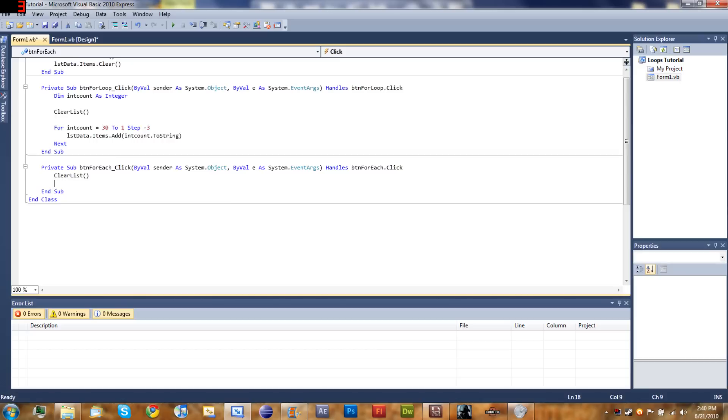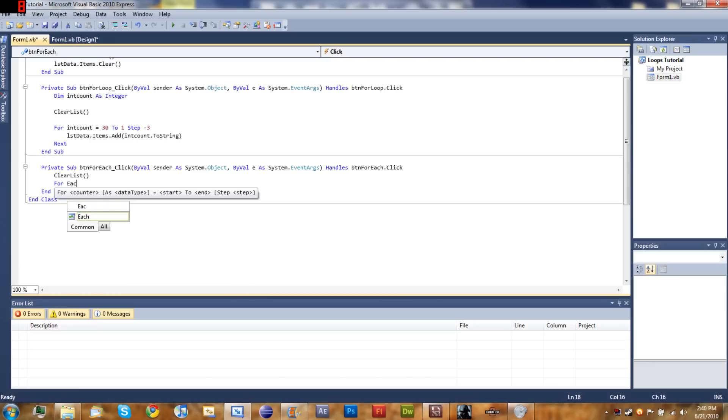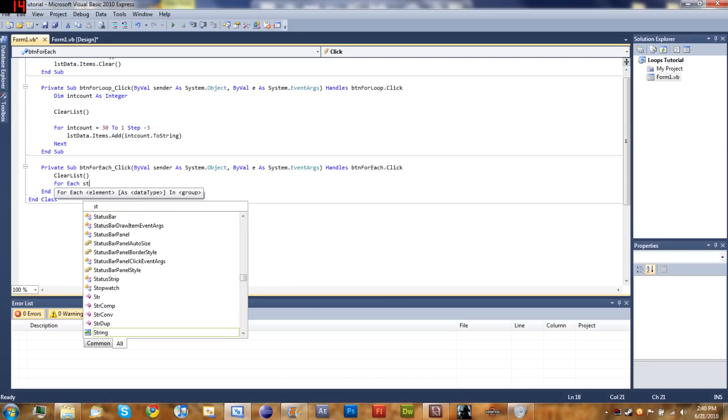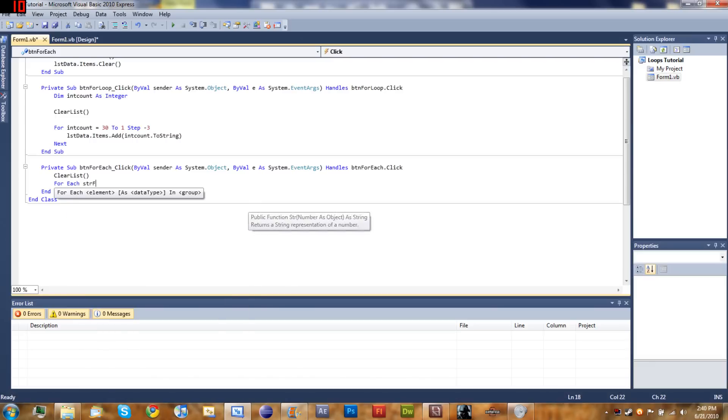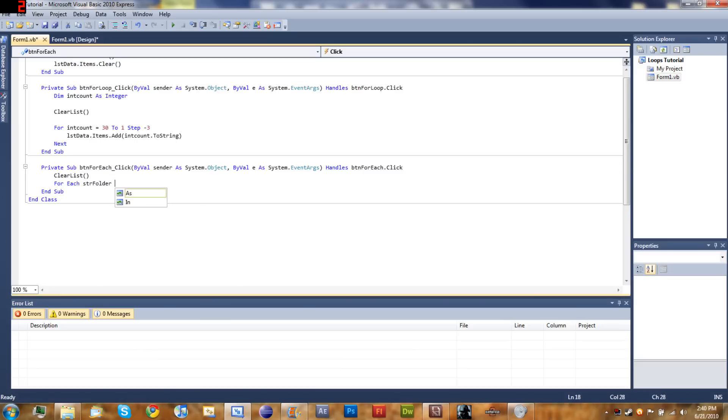Now we're going to list each folder in my main hard drive, so we're going to start our for loop: for each string folder, which is a variable that we are declaring inside of the for loop, which you can do. So for each string folder as string.